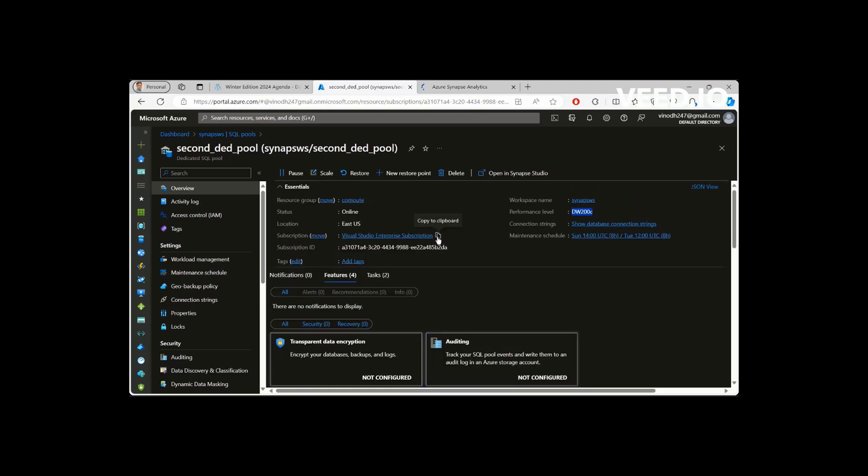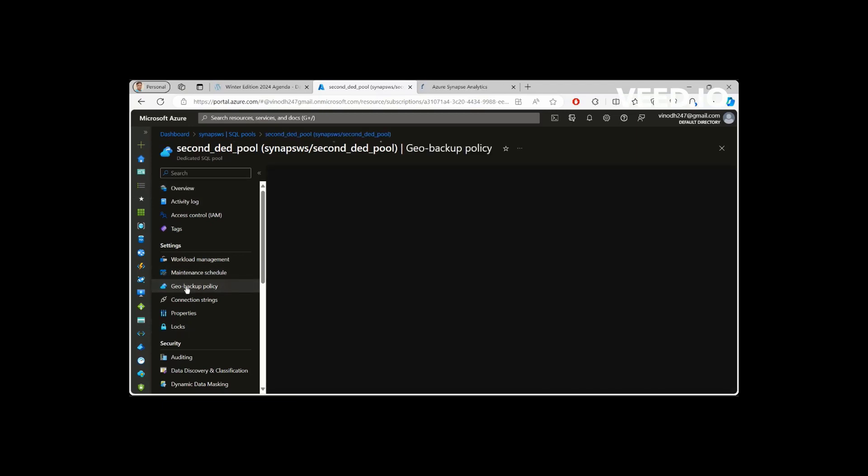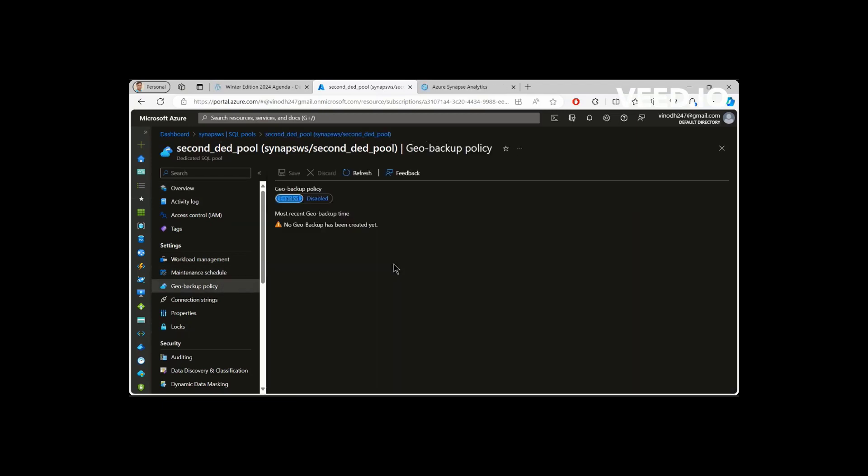So this is how we create. And one more thing we could see about is the geo backup policy, which we spoke about. This is how you will enable geo backup. Once the database has been created very just a few seconds ago, you wouldn't see any geo backup here. Once you enabled it, now I have enabled it, if I don't pause it in between or I don't delete it in between. So I can able to see the geo backup available when I query, not here, and I query through after 24 hours, because it will run, as I said before, it will run only once a day.